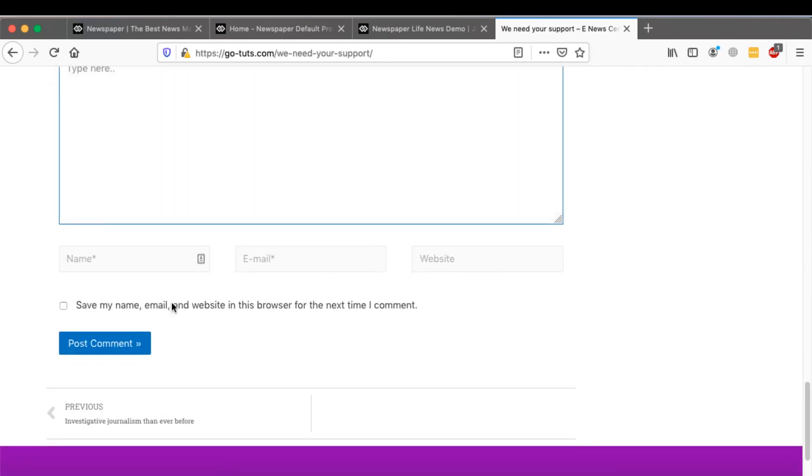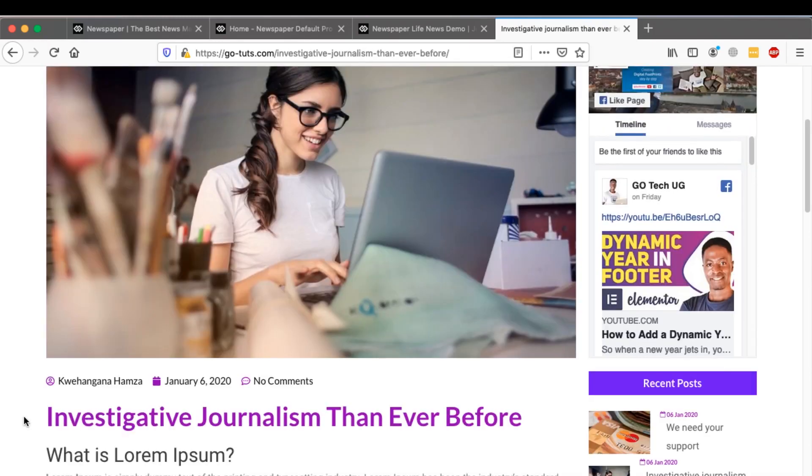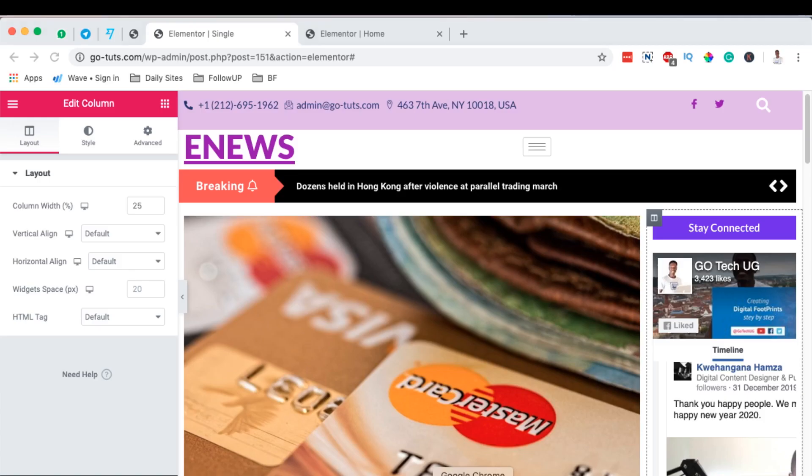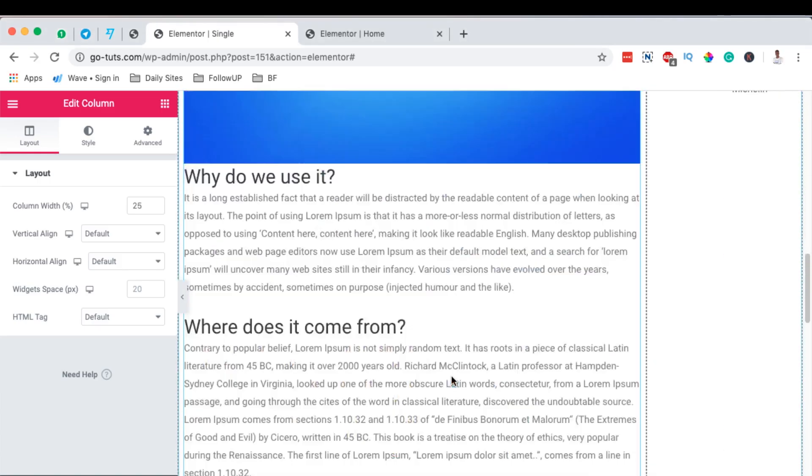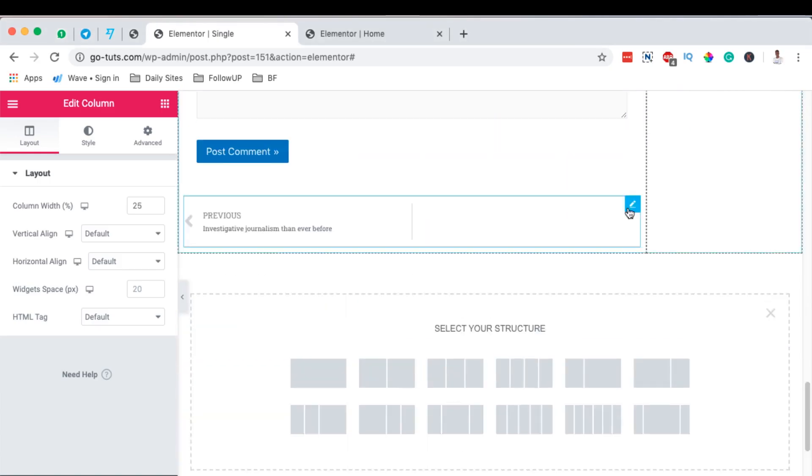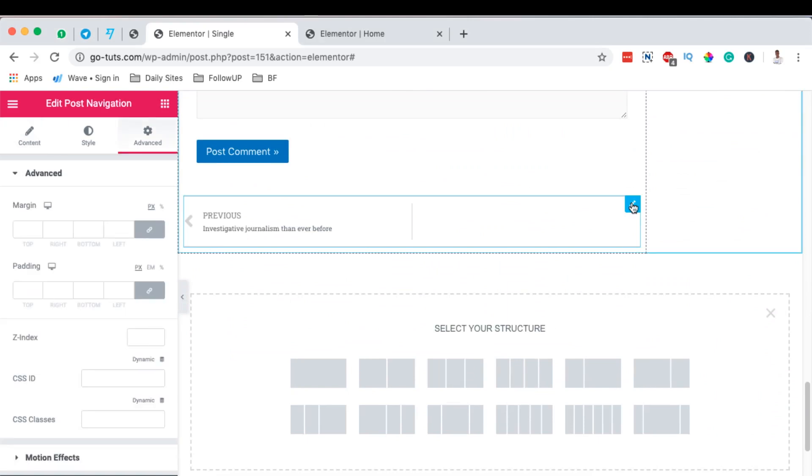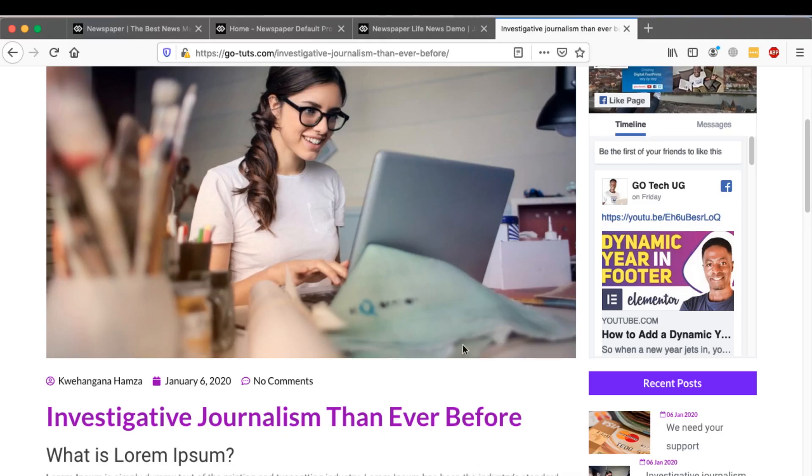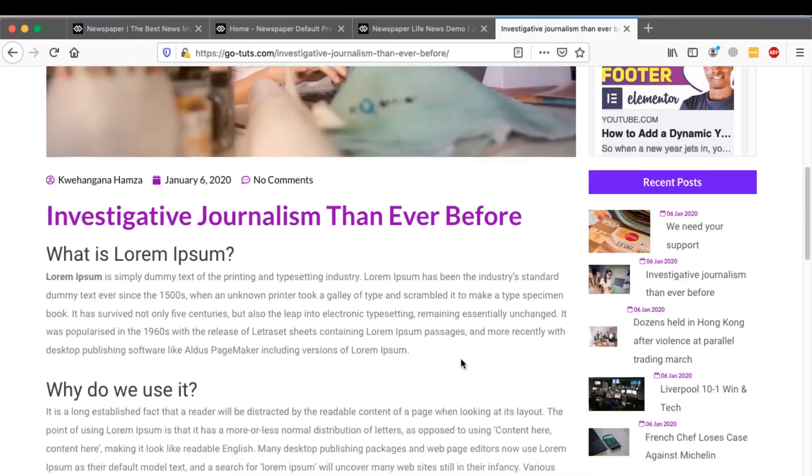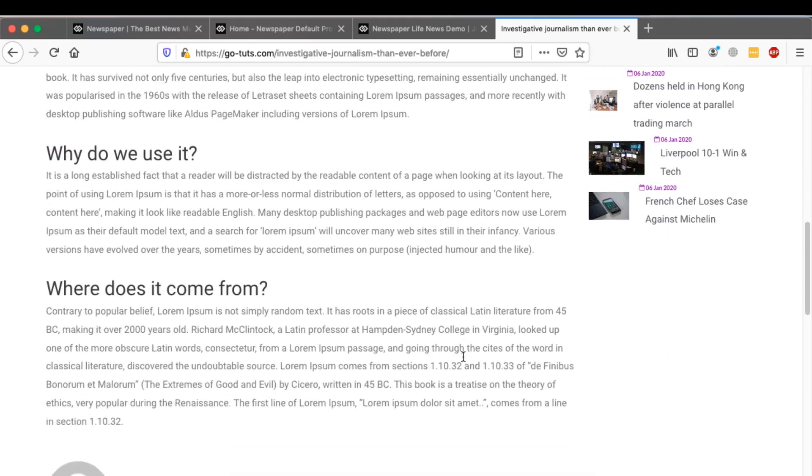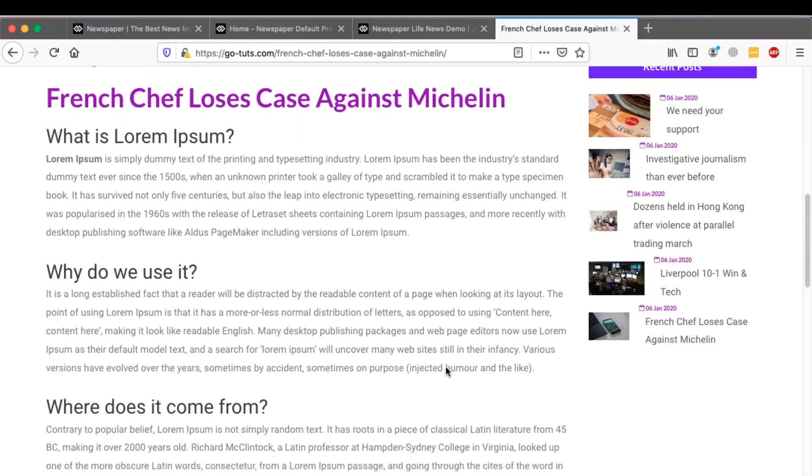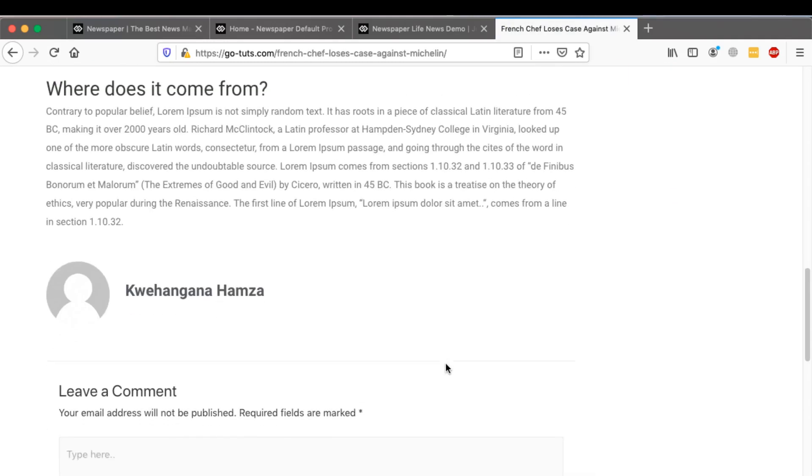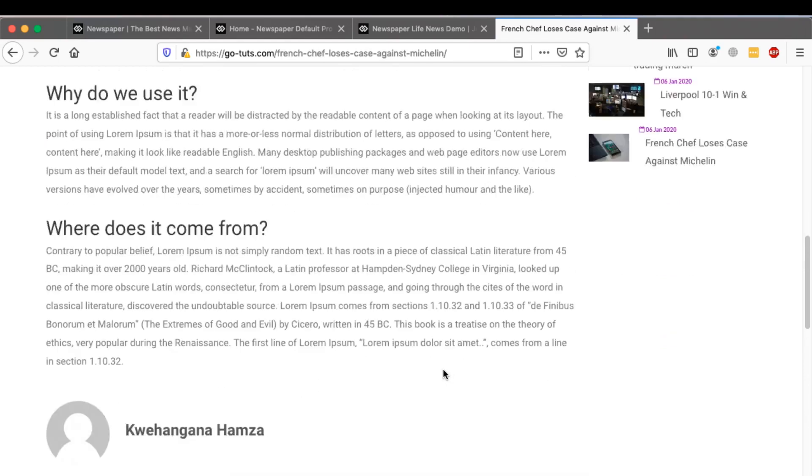can also comment. And they can even go and read a previous story because we added a widget that helps you to add an option for people to navigate through the different posts that you have on your website. So basically that's what it does over here. So in a nutshell, that's how you can create a single blog post layout in Elementor.